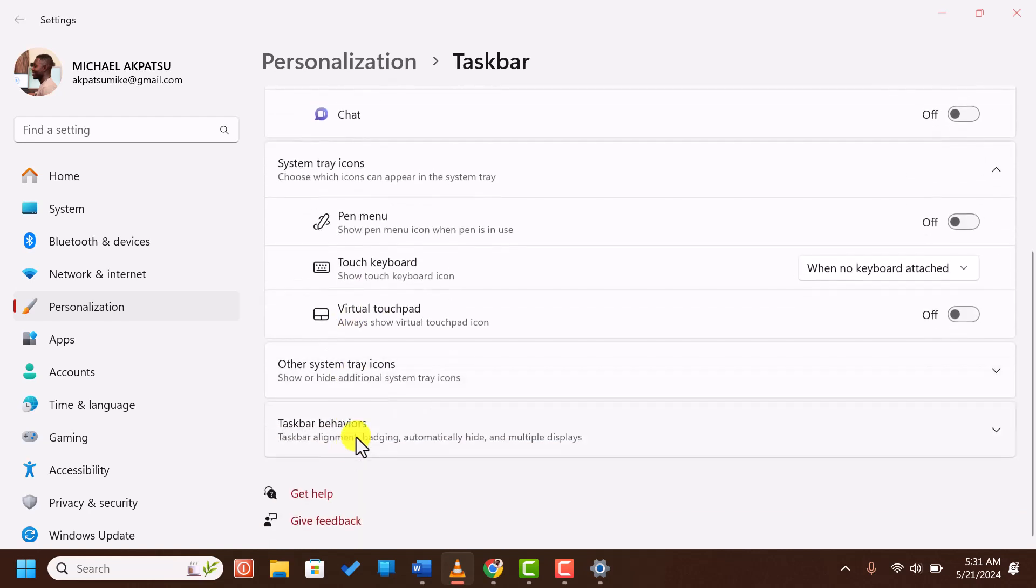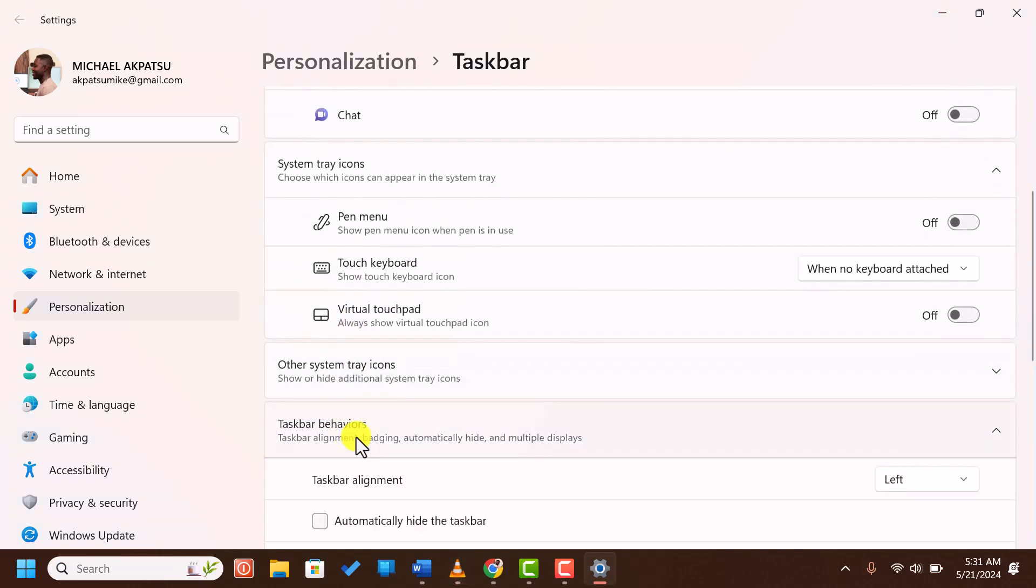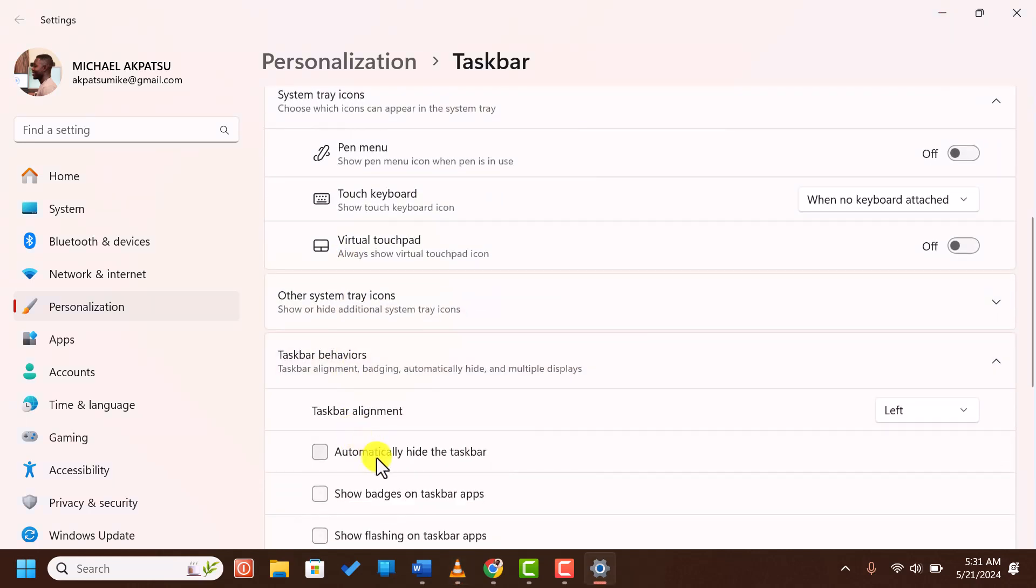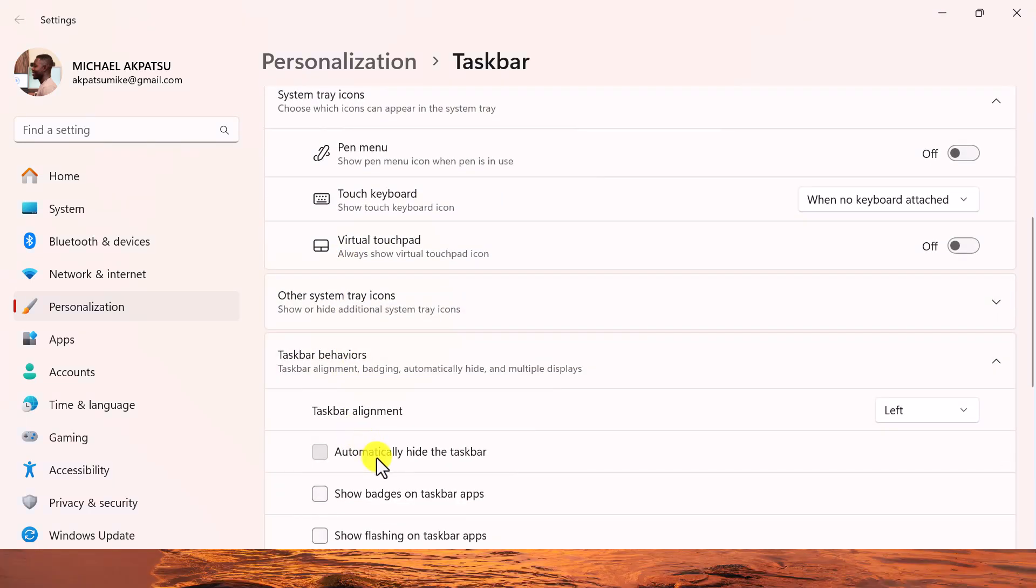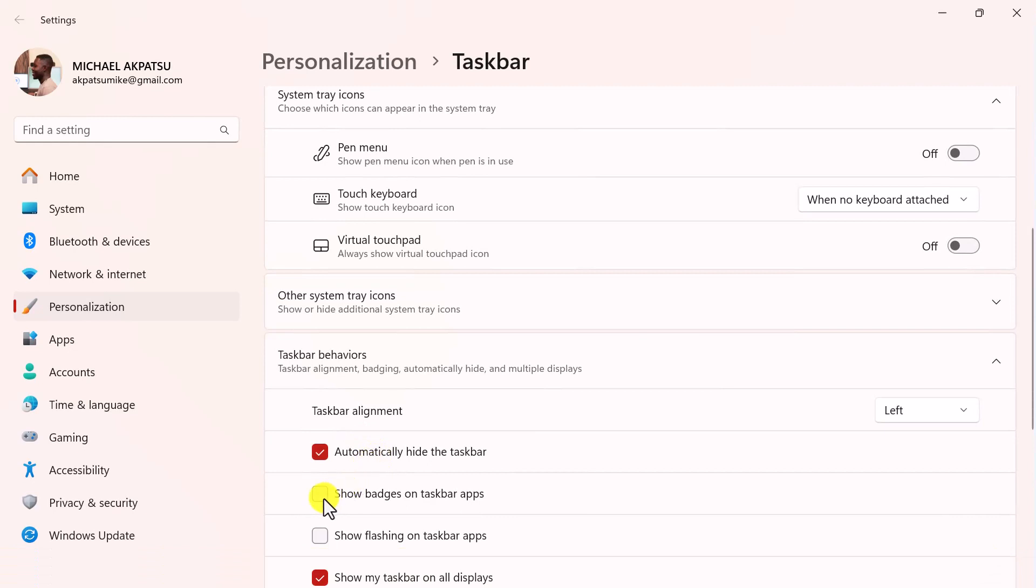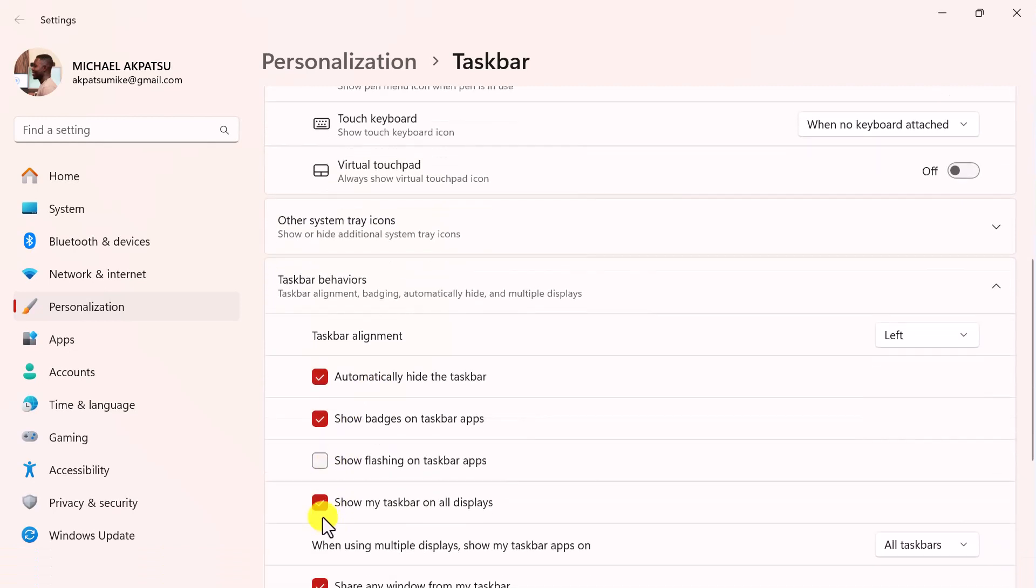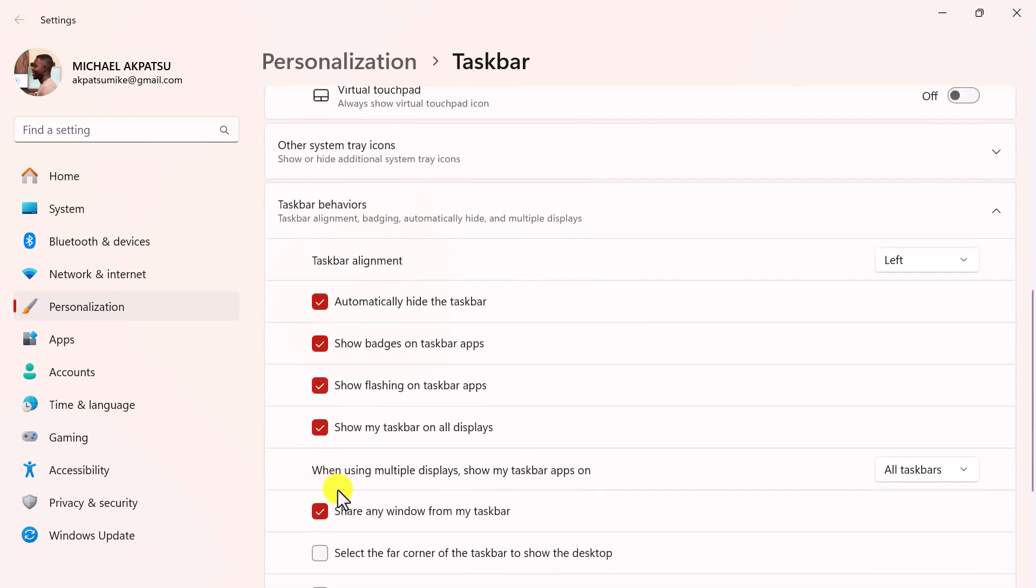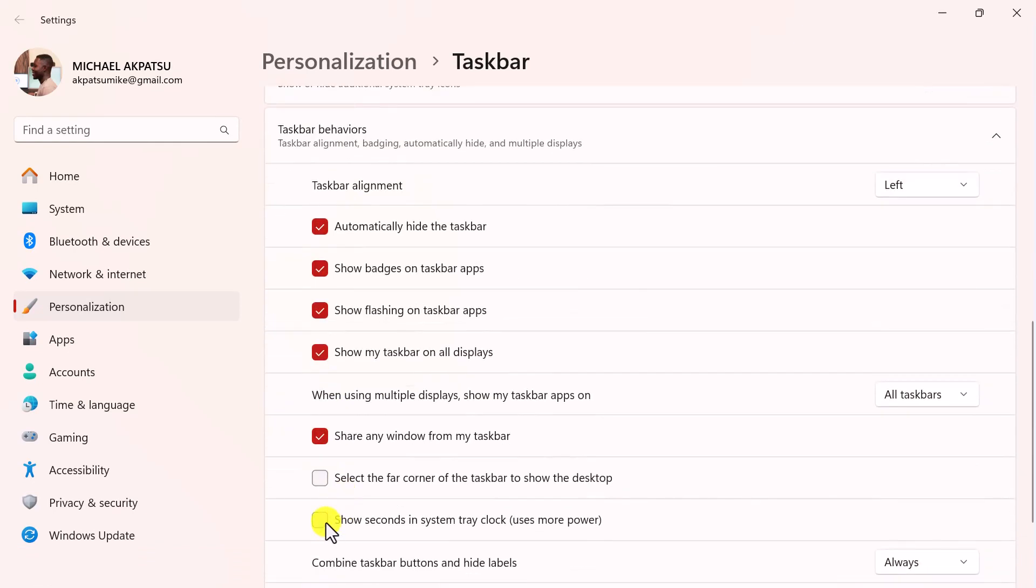Here, you can change options like automatically hiding the taskbar, showing badges on taskbar apps, and choosing which corner of the screen you want your taskbar to be on.